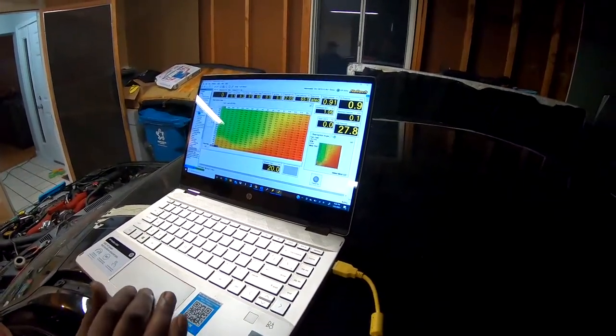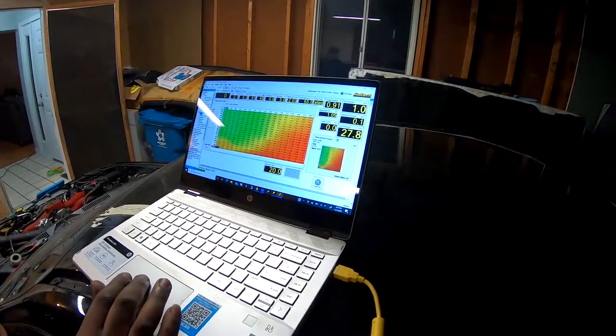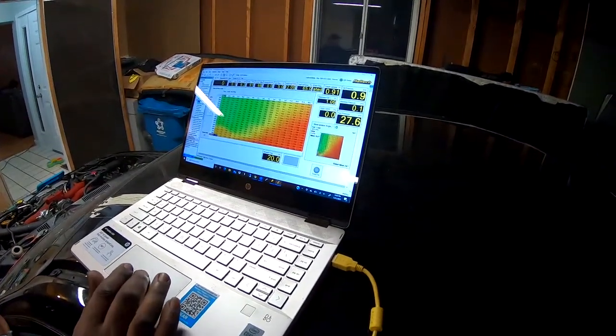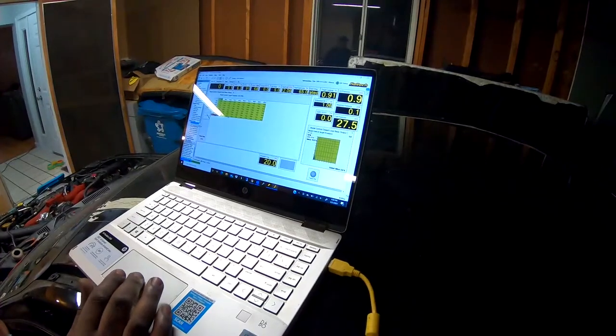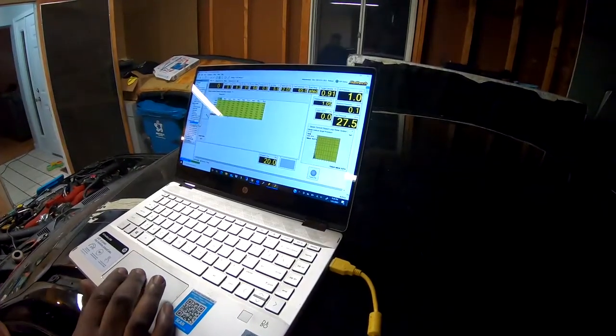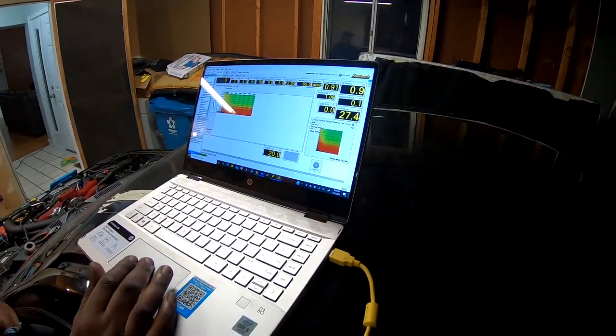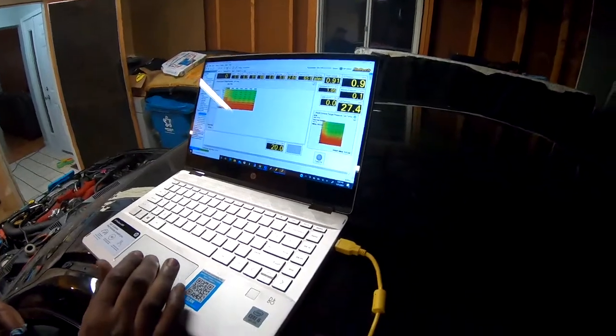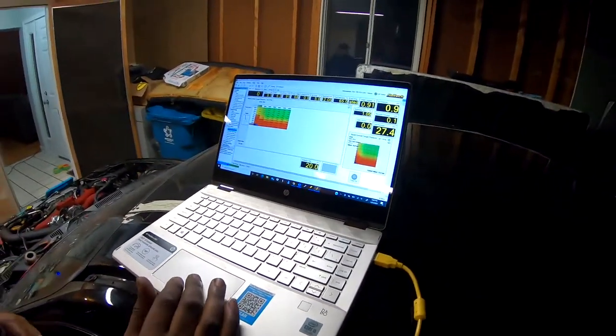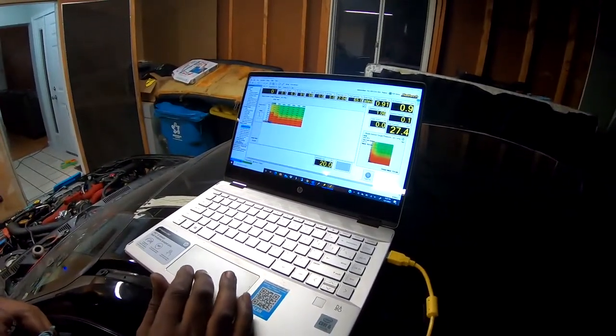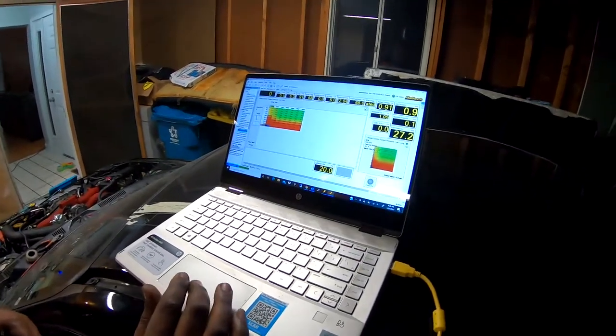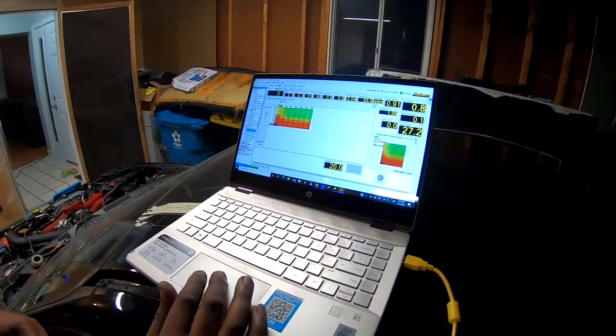Over here is the interesting tab which is the boost control. It is the fun tab. As you can see over here on this axis I have flex fuel.